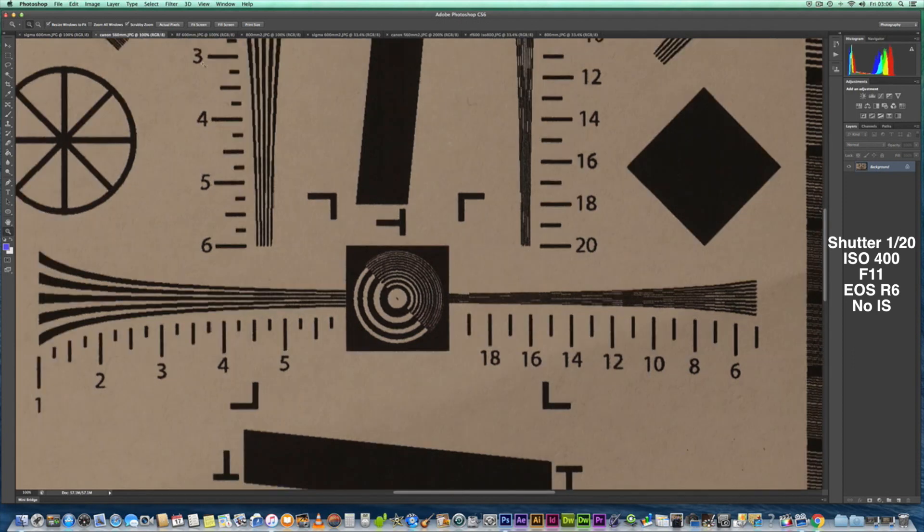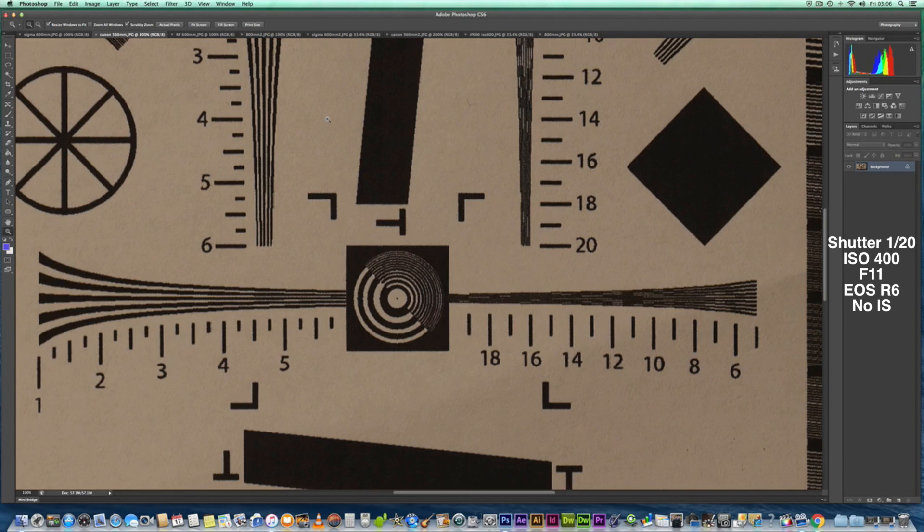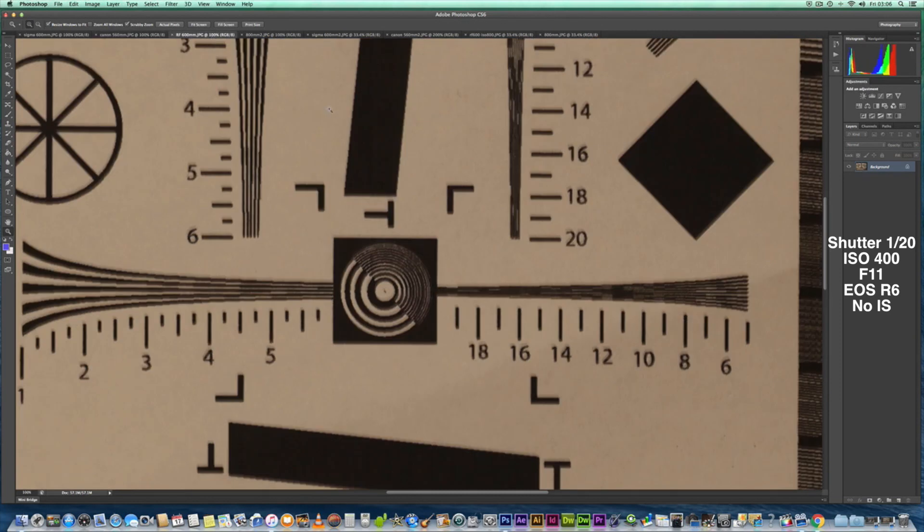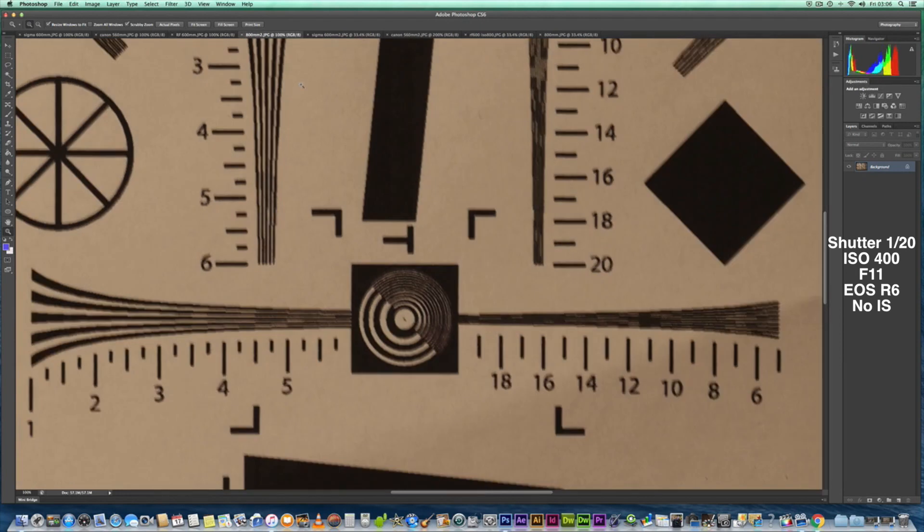That's the 100 to 400 Mark II L equivalent to 560 millimeters. I tried to bring the camera a bit closer so it's equivalent to the Sigma. The RF 600mm—there you go, that's the quality we're getting. And then the 800mm—that's the quality we're getting from that. Not a good showing from the RF lenses in my opinion.